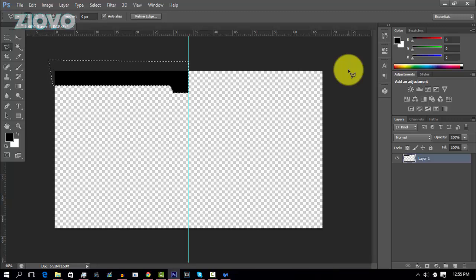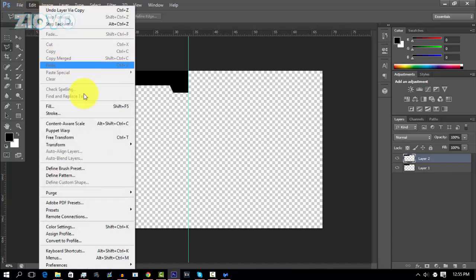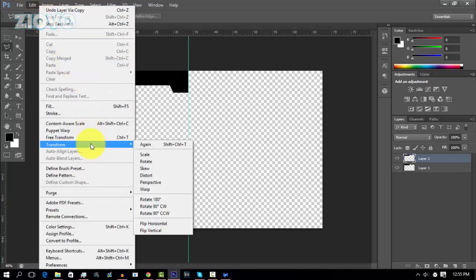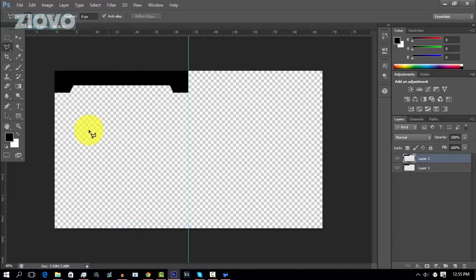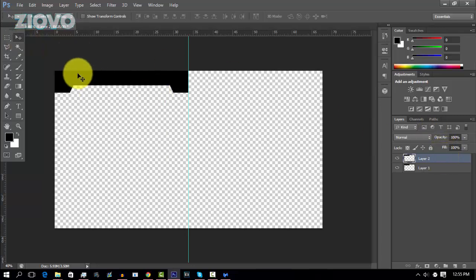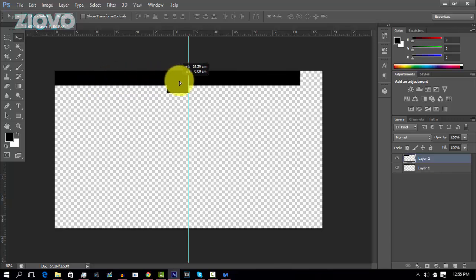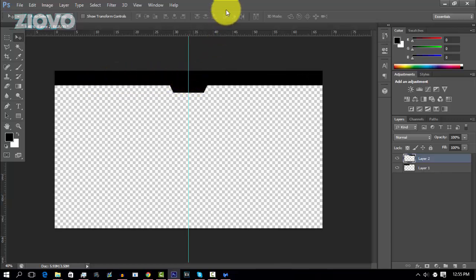So just press Ctrl J and a copy will be made. And then make sure the top copy is selected. Then go to Edit, Transform, and then Flip Horizontally. And then click on the Selection tool. Make sure that top layer is still selected. Hold Shift and drag the second half to the other side until it snaps into place. And there we go. The bar is already done.